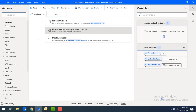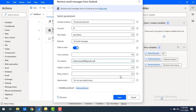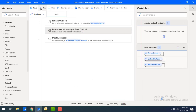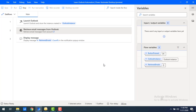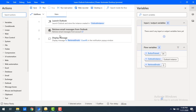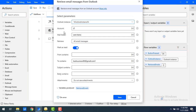Now let me demonstrate the negative scenario. I'll change the email to something invalid like 'somedotcom1' and click Save. In this case I should get zero email count in the sent items. And indeed the email count is zero. I hope you understand how to retrieve email messages using 'To Contains'.